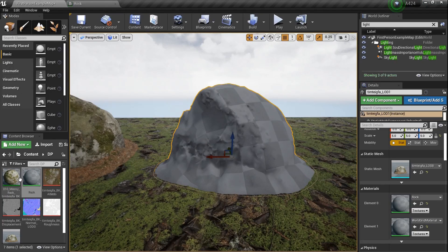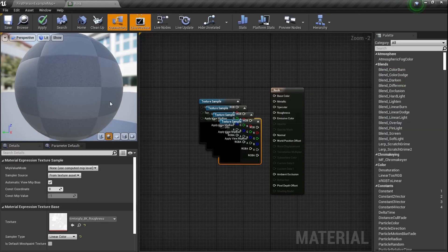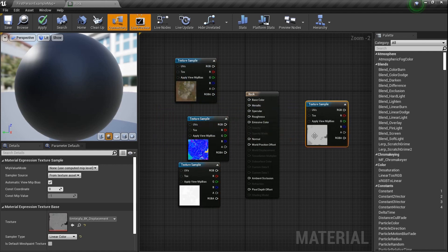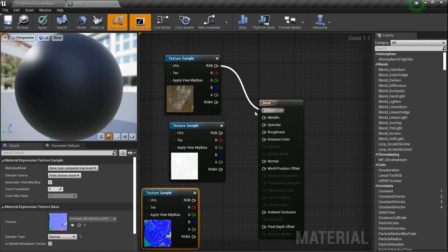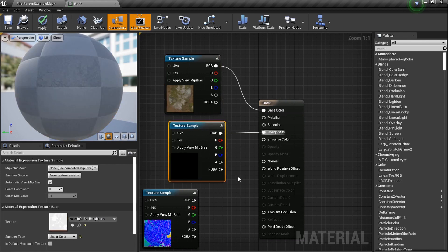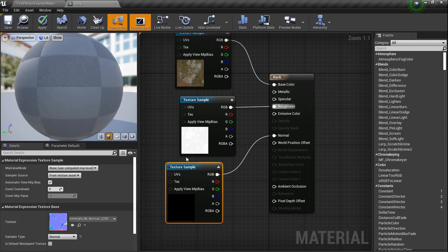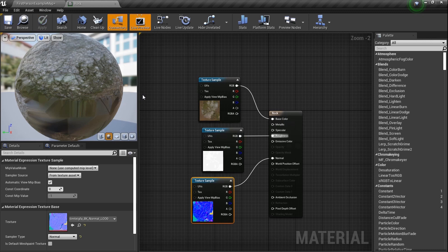There are four textures we need to grab: the normal, the displacement, the roughness, and the albedo — or base color, or diffuse, however you want to call it. We're going to drag all of these over to our material. I'm actually not going to use the displacement today so we just have our three. Let's plug the albedo texture sample into base color, the roughness into roughness, and our normal right into normal. That's all we're going to do — save it.